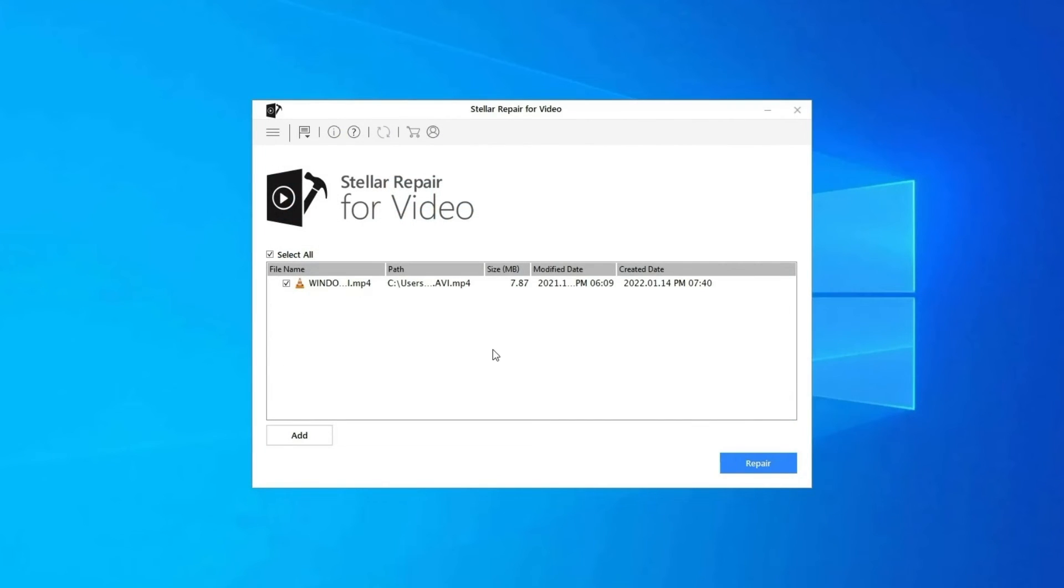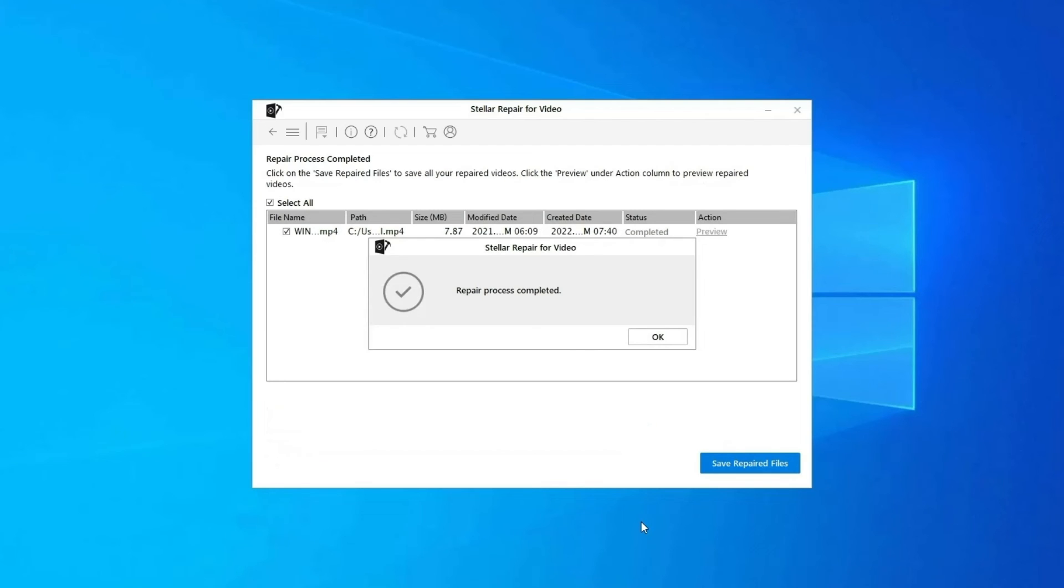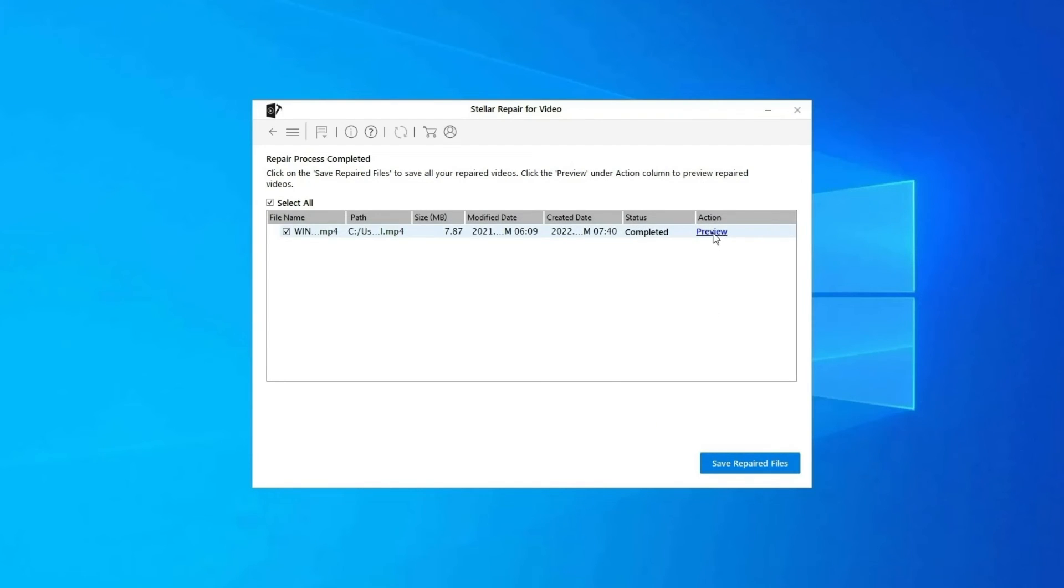Click on Repair button to begin the repairing process. This will start repairing your added video files one by one. You can click on Preview in order to preview the repaired video file within the software. And click on Save Repaired Files button to save the repaired videos at desired location.